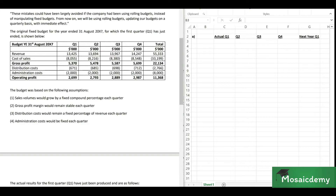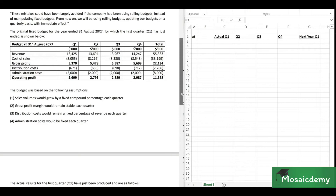The four assumptions are: sales volume would grow by a fixed compound percentage each quarter; gross profit margin would remain stable each quarter; distribution costs would remain a fixed percentage of revenue each quarter; and administration costs would be fixed each quarter. The actual results for quarter one have been produced — all numbers are in thousands. The new managing director believes the four assumptions the fixed budget was based on were correct, and the rolling budget should still be prepared using these assumptions.